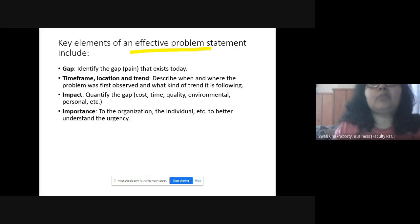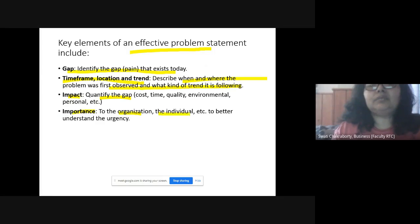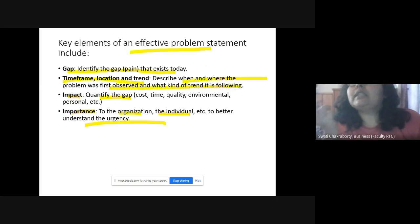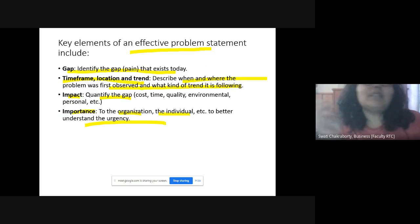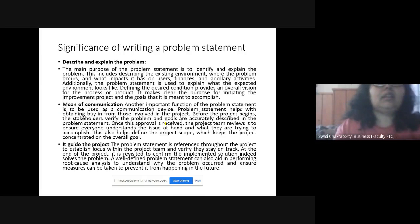The key elements of an effective problem statement are: first, the gap — identify the existing gap, time frame, location, and trend, describing when and where the problem was first observed and what kind of trend it follows; second, impact — quantify the gap in terms of cost, time, quality, environment, and personnel; and third, importance — describe the degree of importance of this problem to the organization or individual, which helps understand the urgency and need to solve the problem.